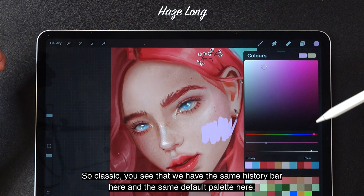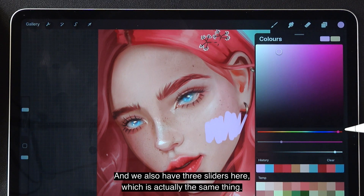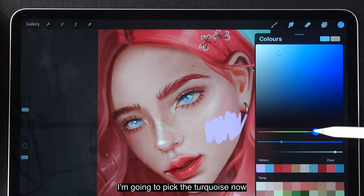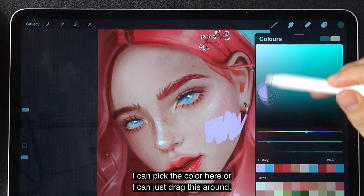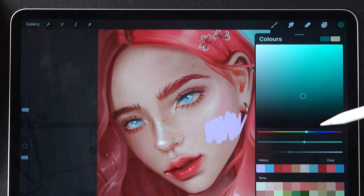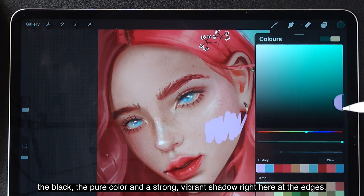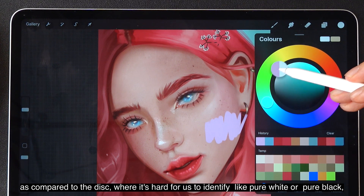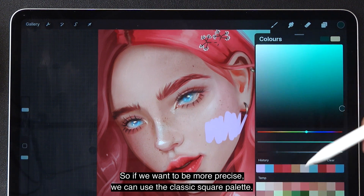Now let's talk about classic. In the classic tab, we have the same history bar and the same default palette loaded here. But instead of a circle, we have a square, and we also have three sliders — hue, saturation, and brightness. I can pick colors using the sliders or just drag the square around. The reason we have a square palette and a round palette is versatility. With the square palette, it's very easy to get pure white, black, the pure color, and a strong vibrant shadow right at the edges. Compared to the disc, where it's harder to identify pure white or pure black, the classic square palette is more precise.